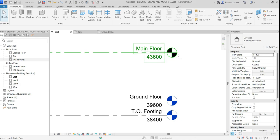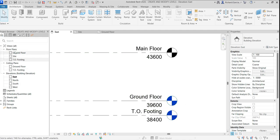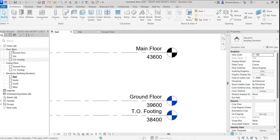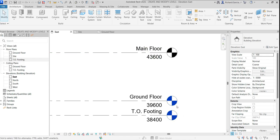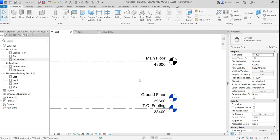The bubble head is black because the other two levels are blue — blue means there is already a floor plan associated with that level in the project browser. Black means it's only a reference level with no associated plan view.